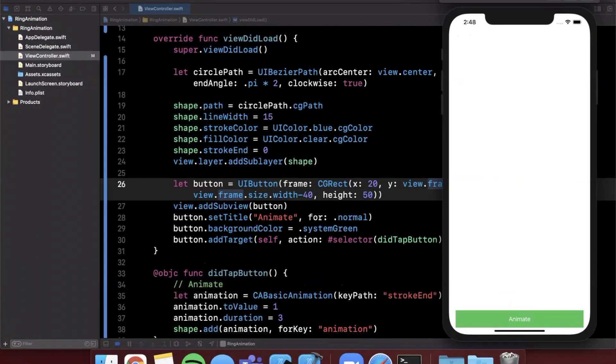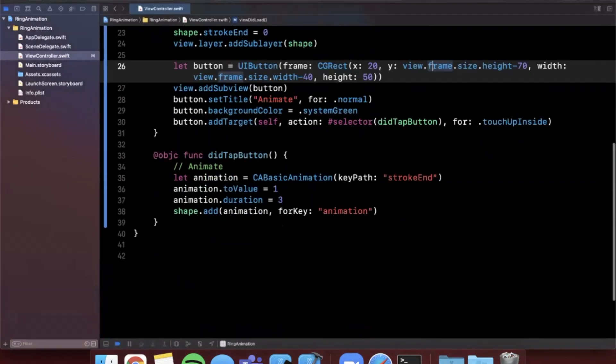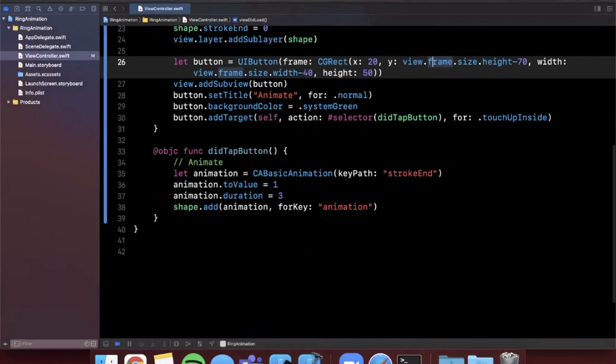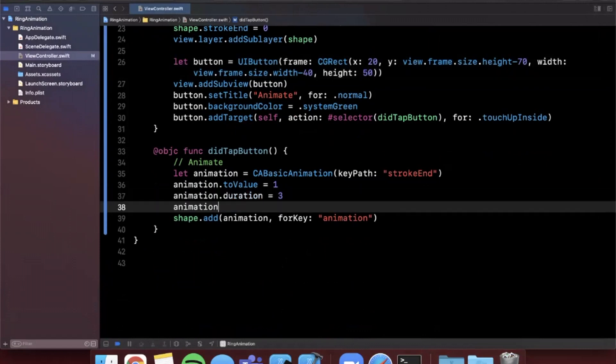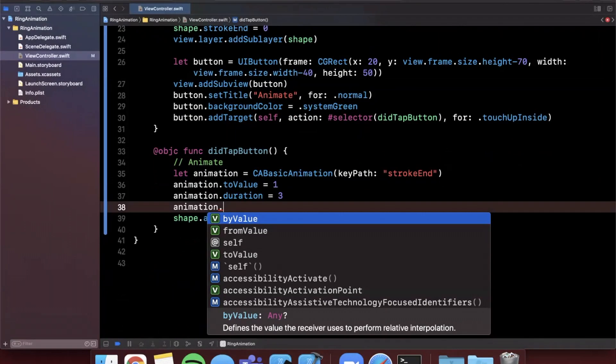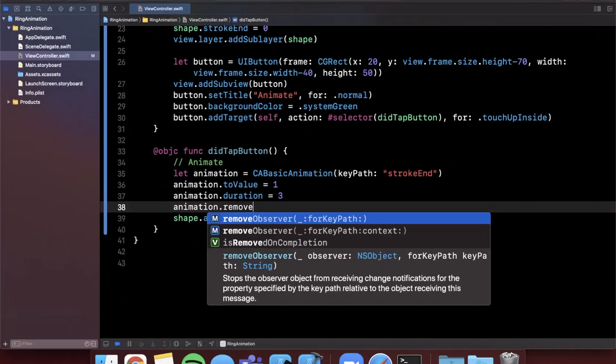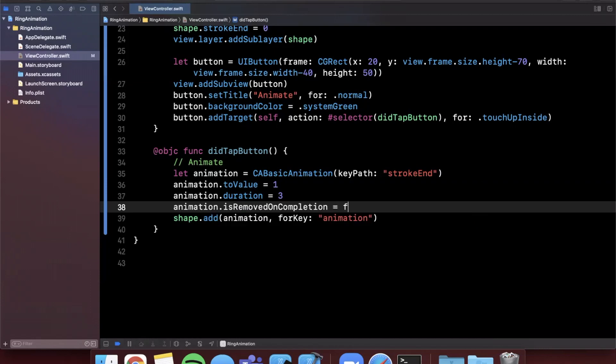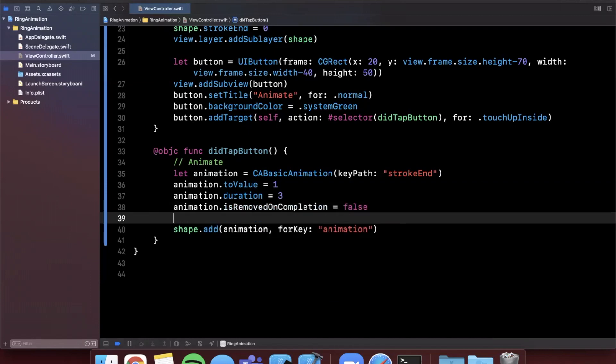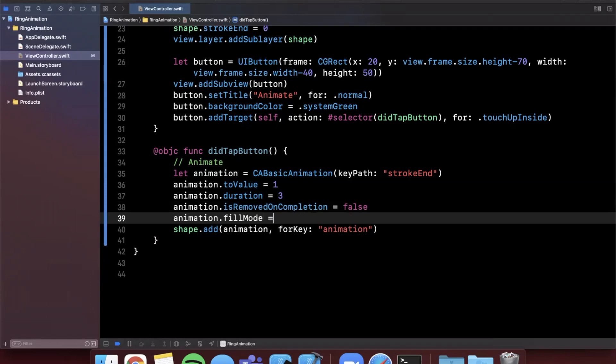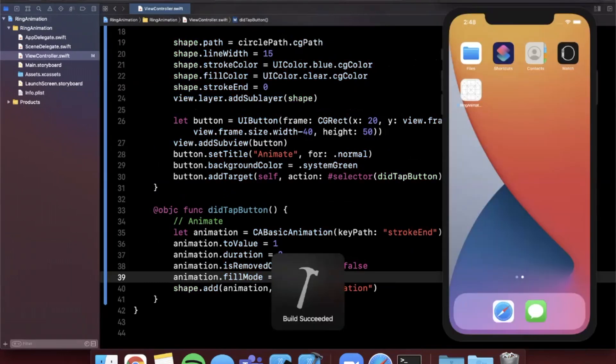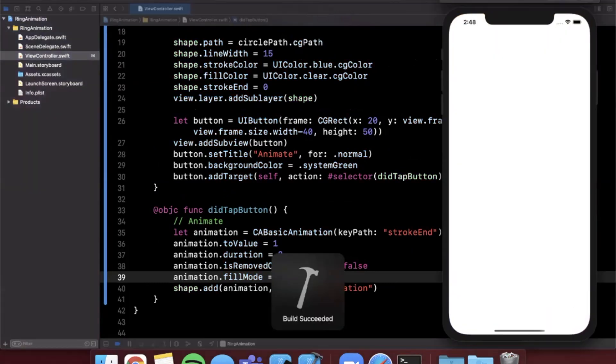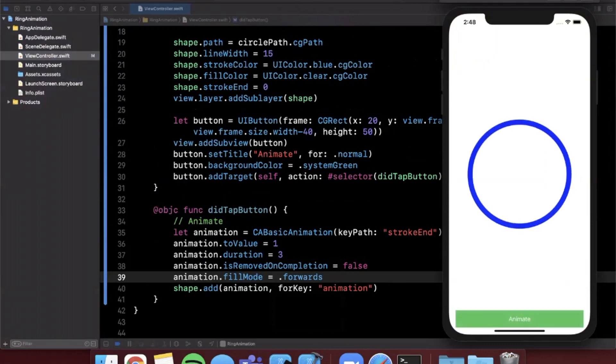And it also started on the right hand side there which is probably not what we want. We want to start it off up here at the top of the circle. So let's go ahead and take care of all that. So to make sure the animation doesn't disappear after it's done there is a property called isRemovedOnCompletion. We're going to assign this to false and also on the animation we want to specify the fill mode to be forward. And let's go ahead and give this a run one more time before we fix the start position. So we're going to go ahead and hit this button down here and we'll see that this animates with a really cool fill in and then it finishes and stays put.